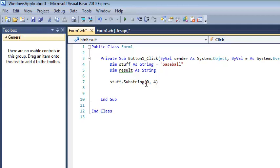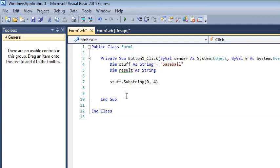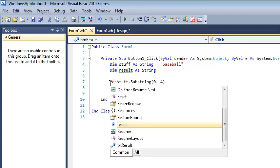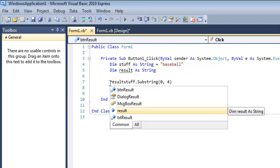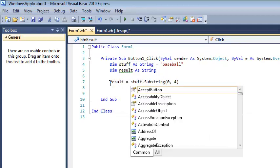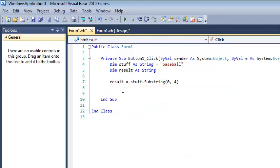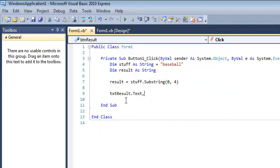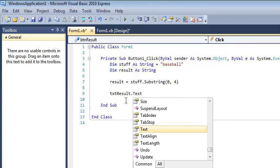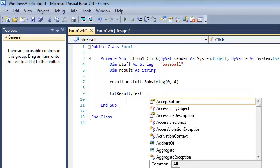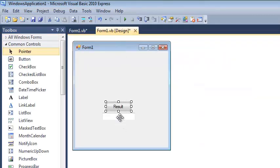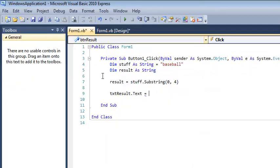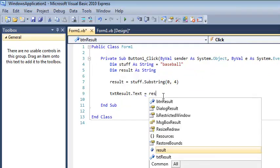So this right here is a call, but what I want to do is I want to store that in something. So I'm going to say result equals stuff dot substring. In that text box in my form, I'm going to spit out the results. So text result dot text equals result.